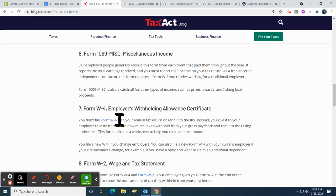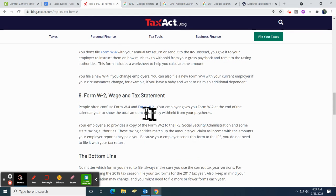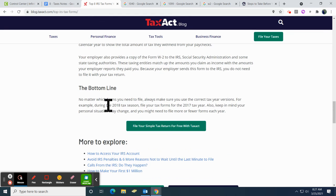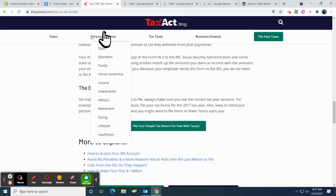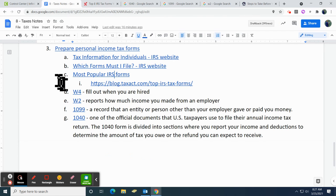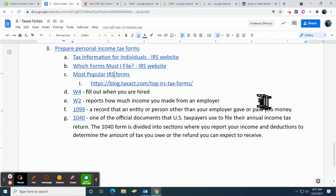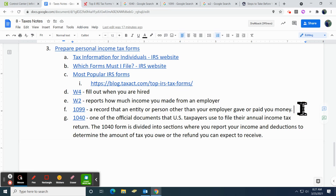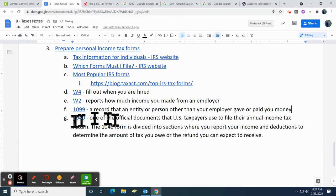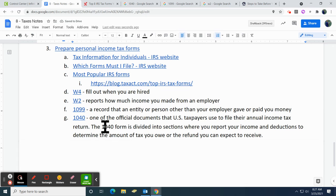We talked about the W-4 you fill out when you get hired. Your W-2 tells you how much you've made. Those are really going to be the main ones. So things you really need to know: W-4, fill out when you're hired; W-2, that's your report for how much you made; 1099 if you're a contract employee or getting something on the side; and the main one is the 1040 — this is what you fill out to actually figure out how much you're going to have to pay in your taxes.